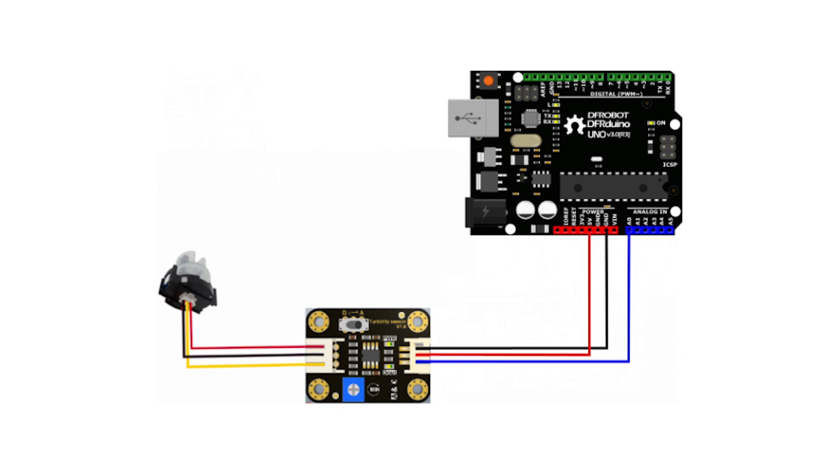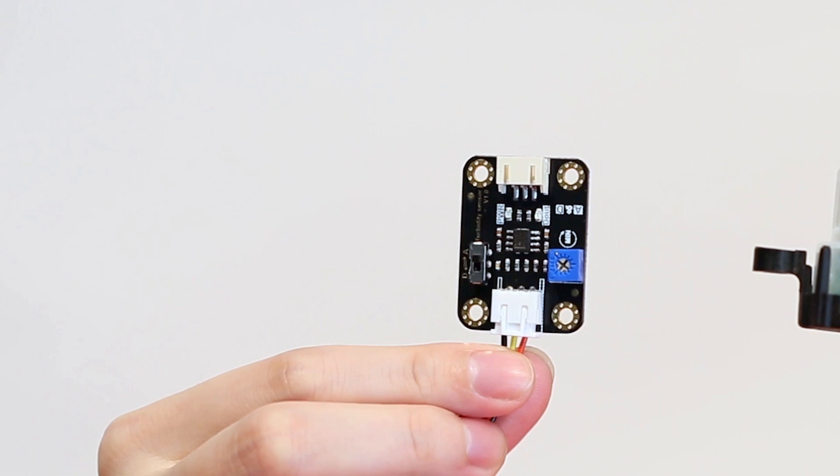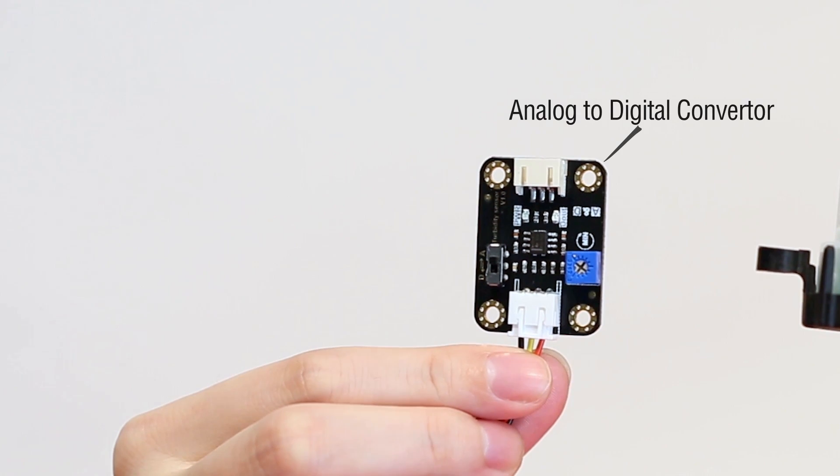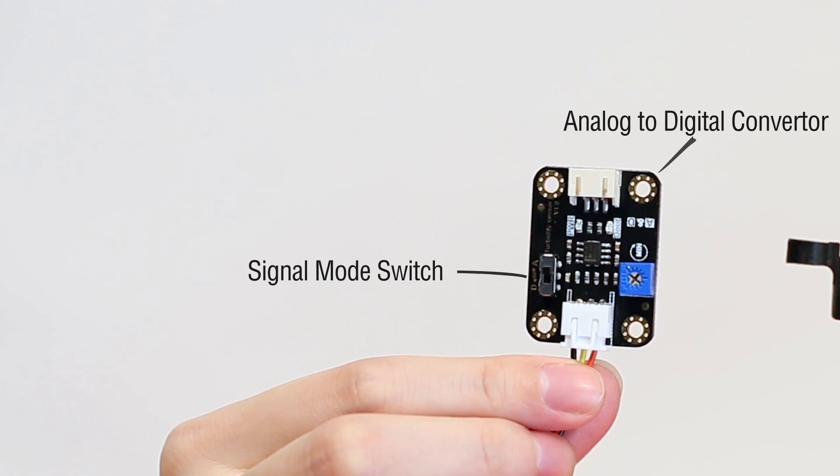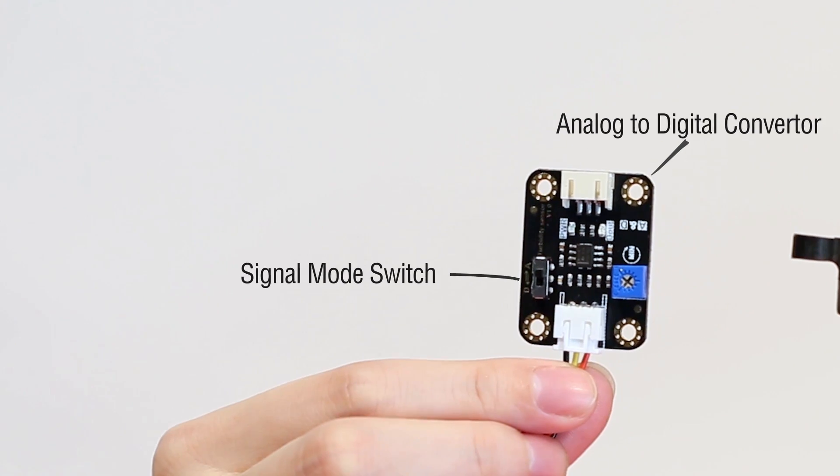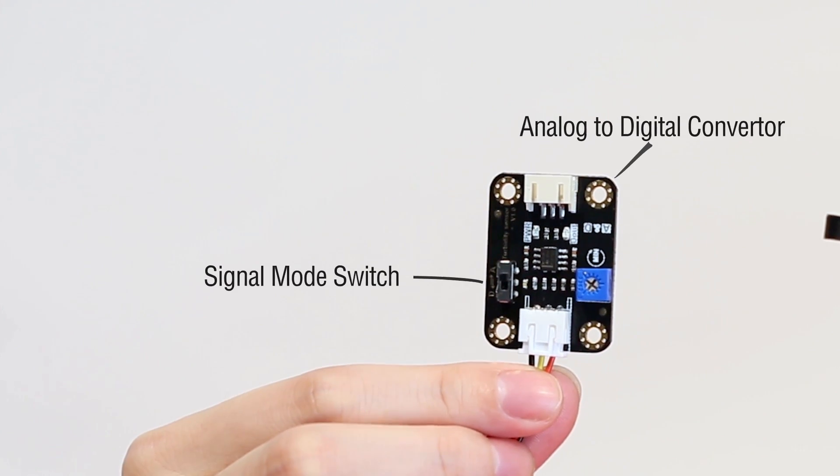Turbidity sensor connects to the microcontroller through an analog to digital converter. Through this A2D converter, the output signal can be switched between analog and digital.